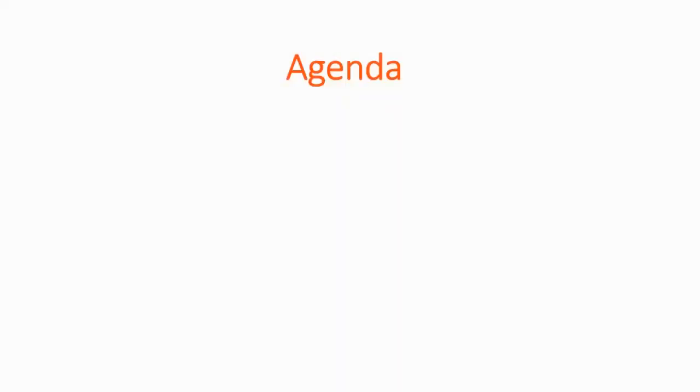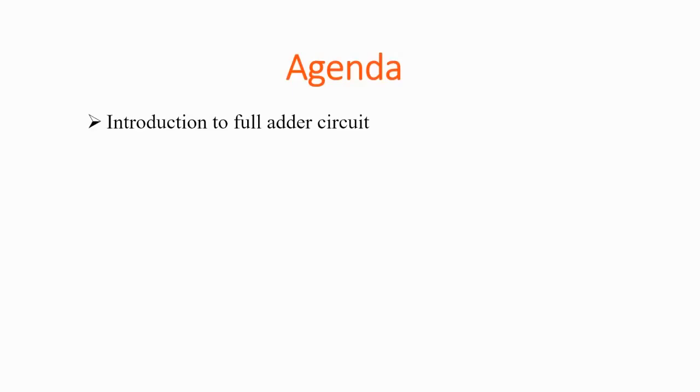Hello, good day friends. Today we will be making a presentation on the design and implementation of full adder circuit on an FPGA development board. The agenda for this presentation is laid out as follows.